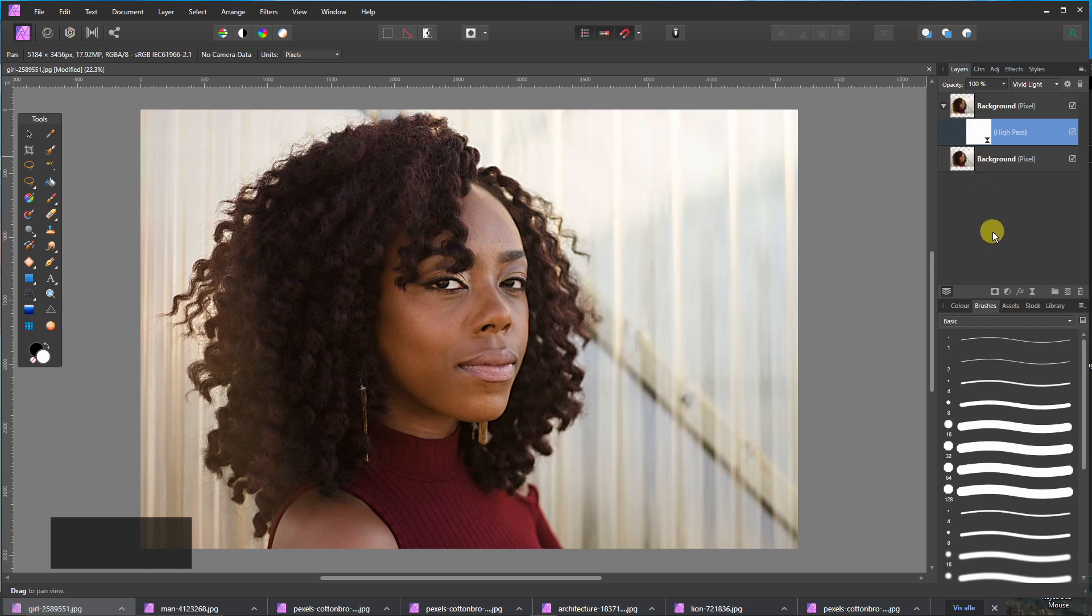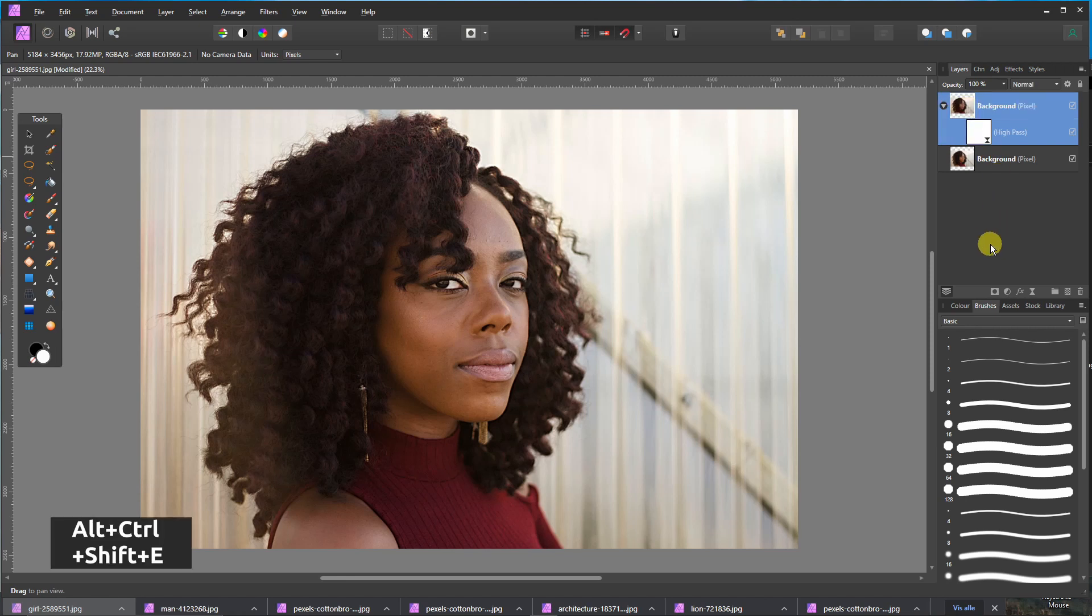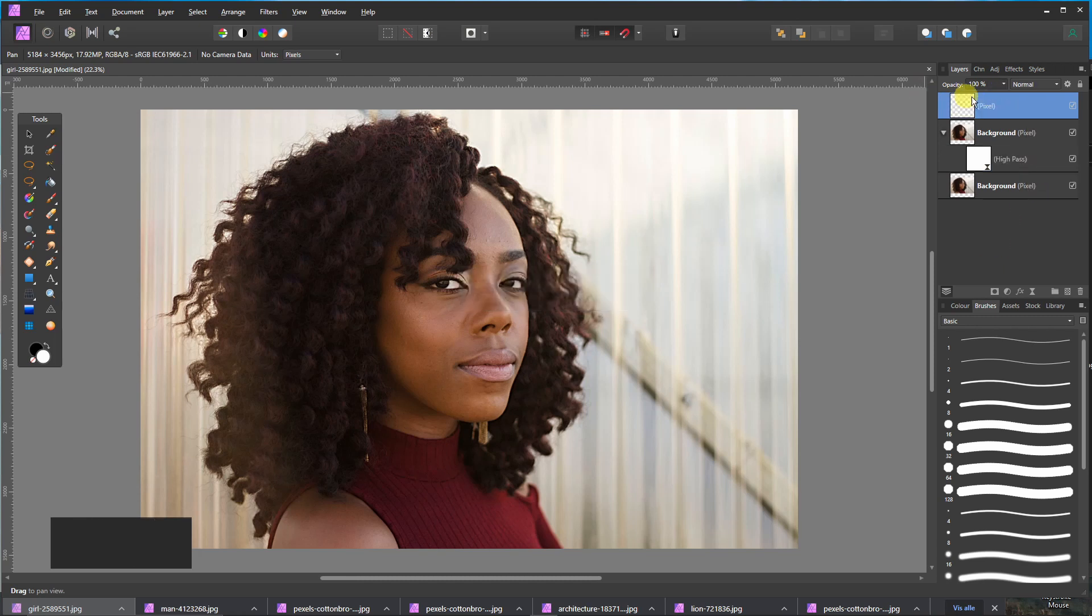I will merge everything into one picture by pressing Alt, Control, Shift and E. That makes a new layer.